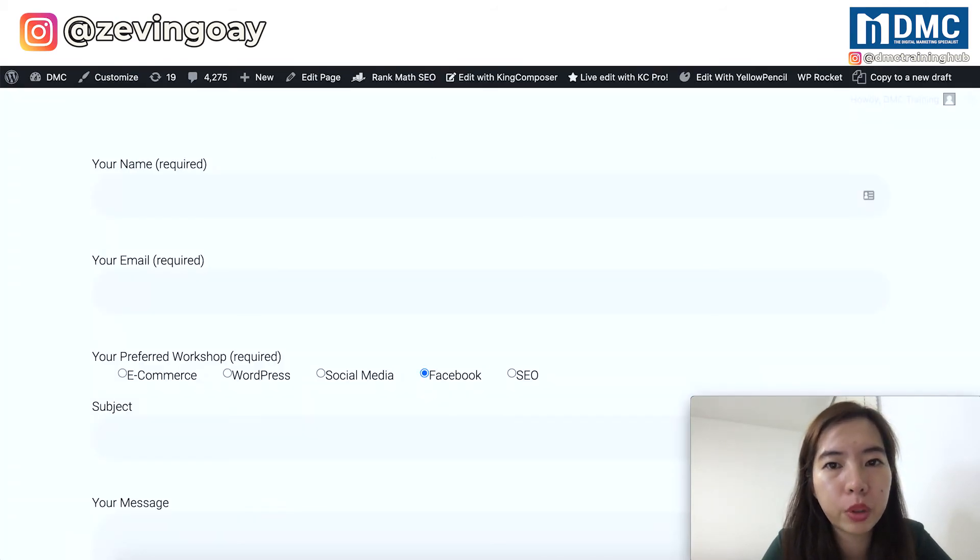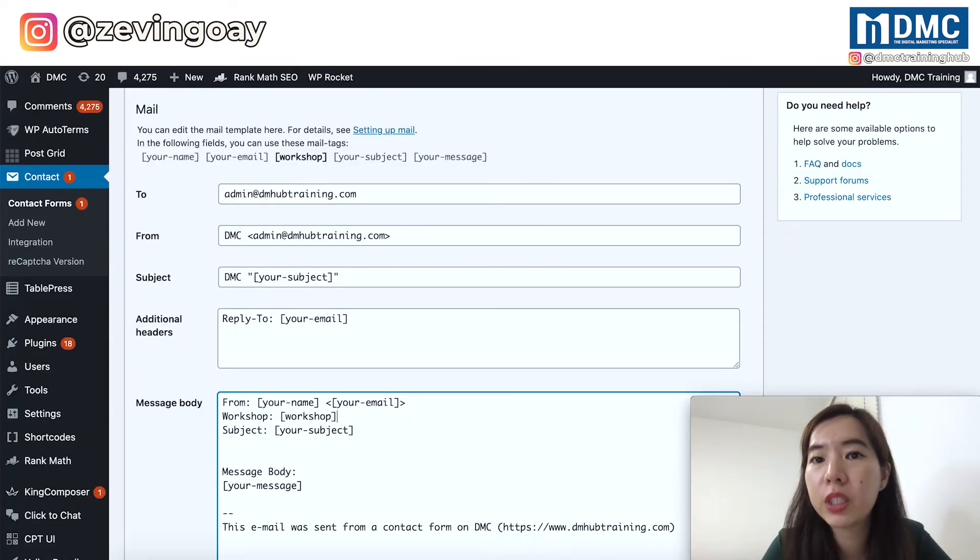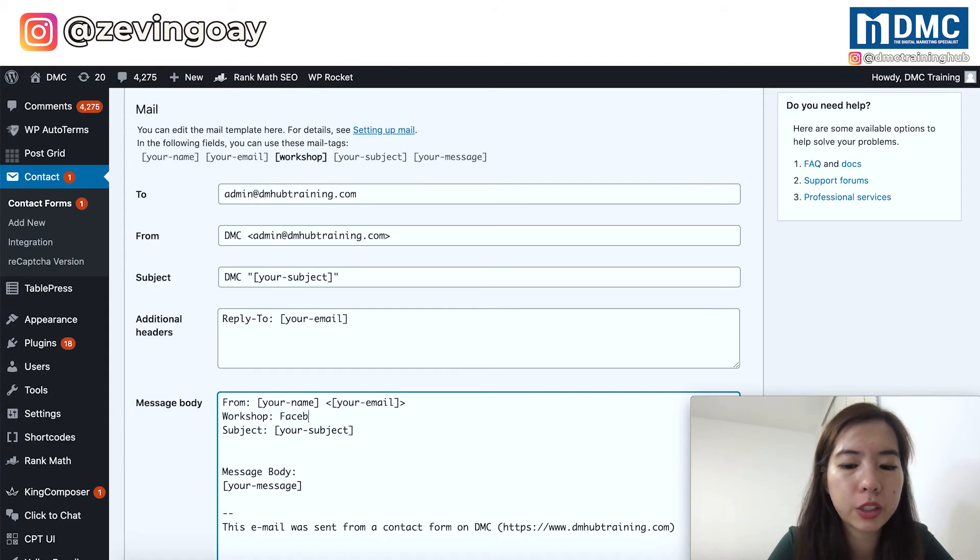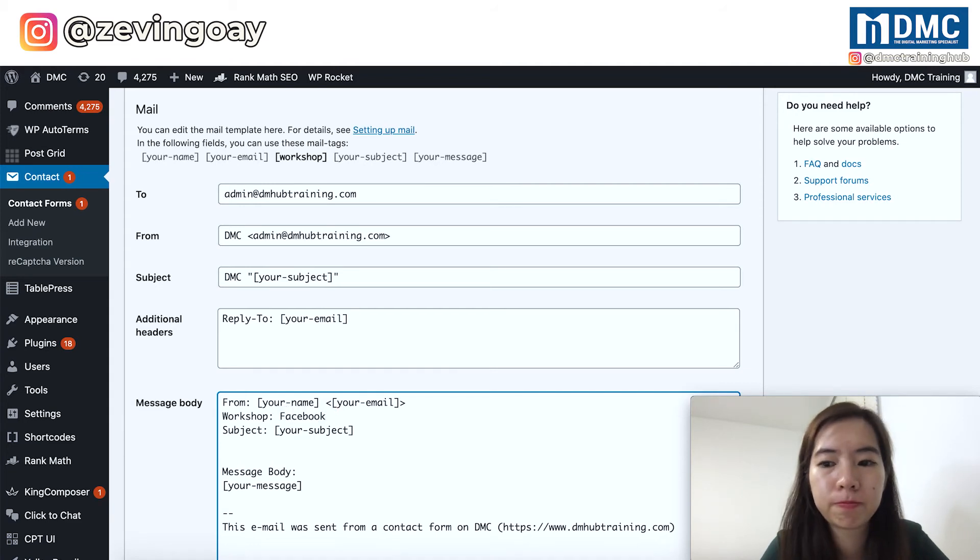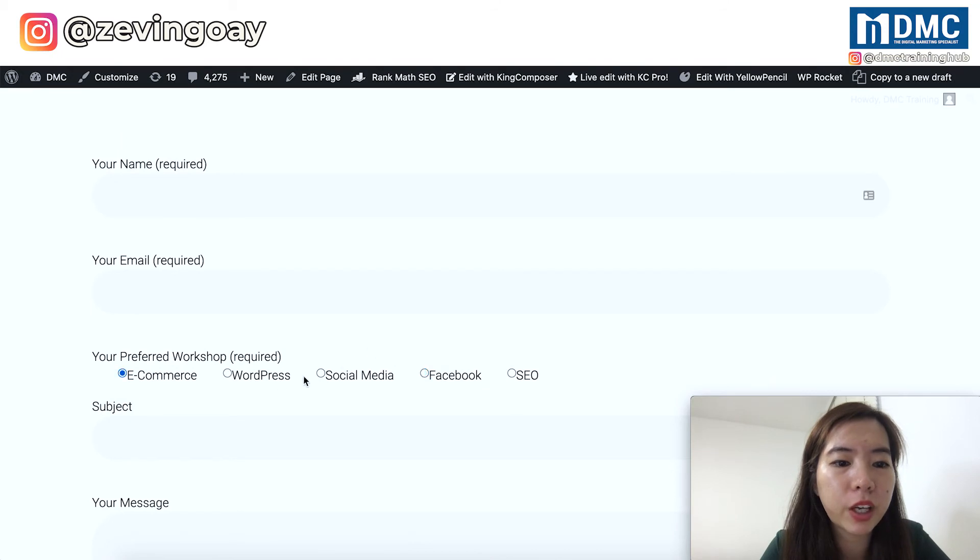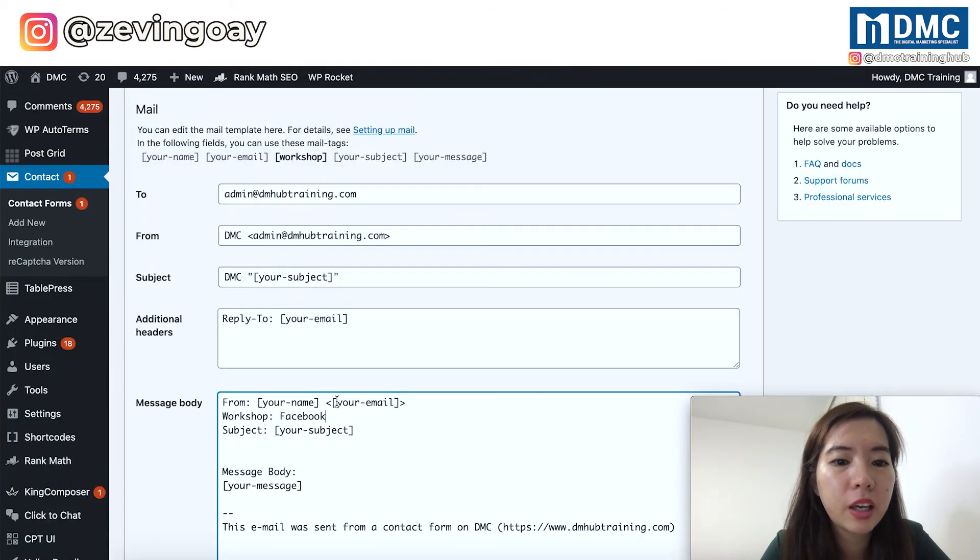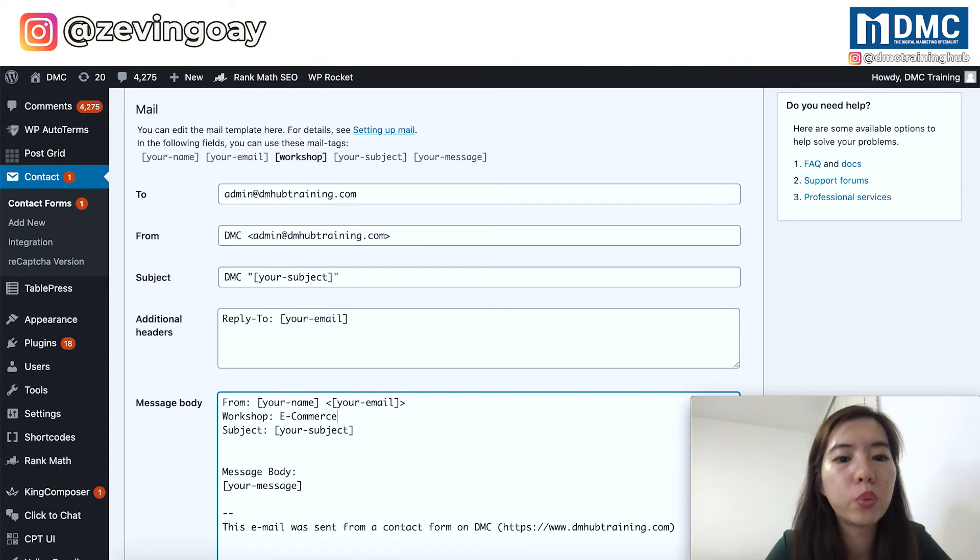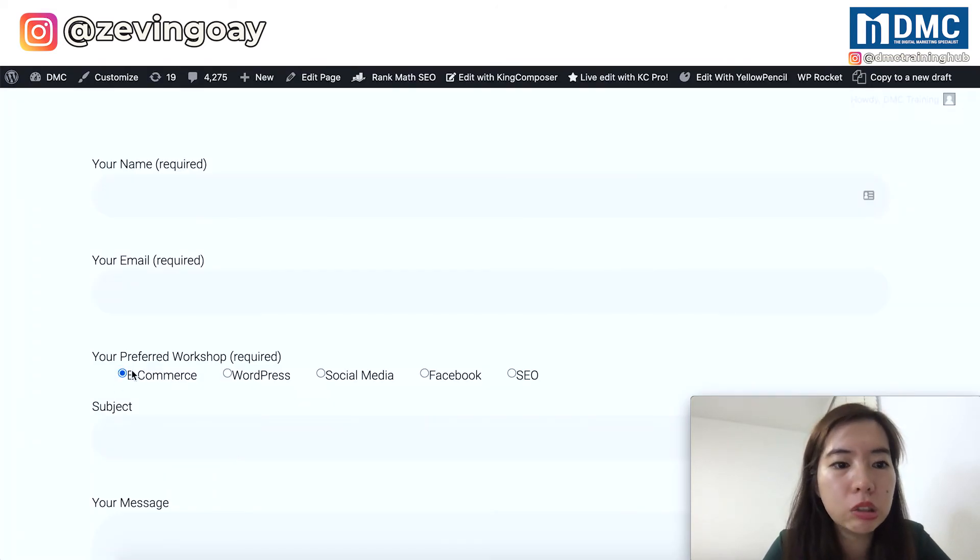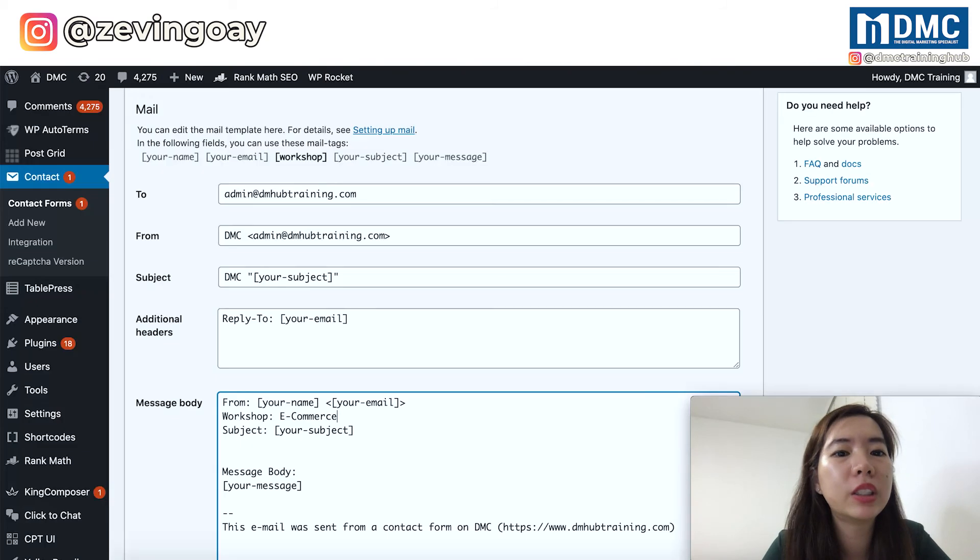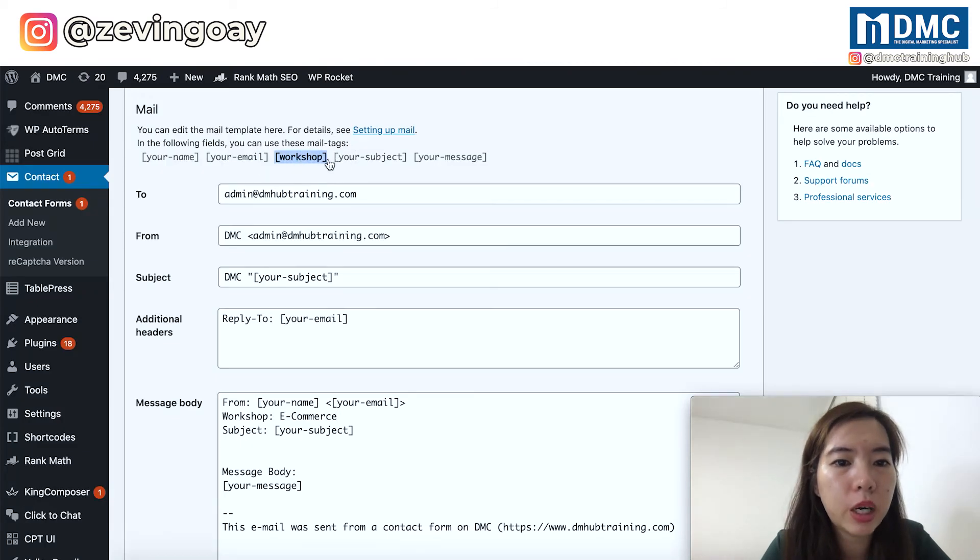So what it means right here is that whatever that is showing as the open bracket, it will be replaced with the client's or your customers information when they submit the form. So in this case, if the user selects Facebook, when you receive the email, instead of workshop, it will show as Facebook. If I choose like e-commerce, it will be replaced with whatever options that the users select in the form.